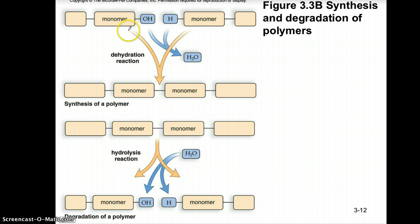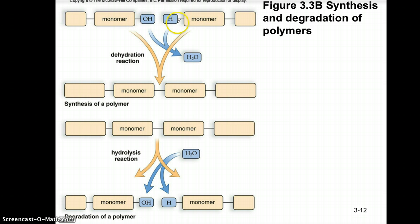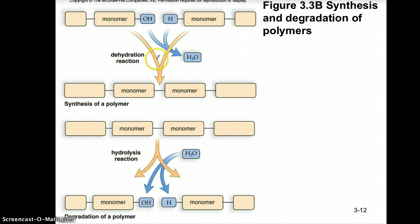Looking at the diagram, you can see individual monomers. When you dehydrate those monomers — losing the hydroxyl group of one monomer and the hydrogen from the second monomer — you form a water molecule. So these monomers have been dehydrated. Dehydration synthesis: dehydration means they've lost water, and synthesis means you're building that polymer from those monomer subunits.